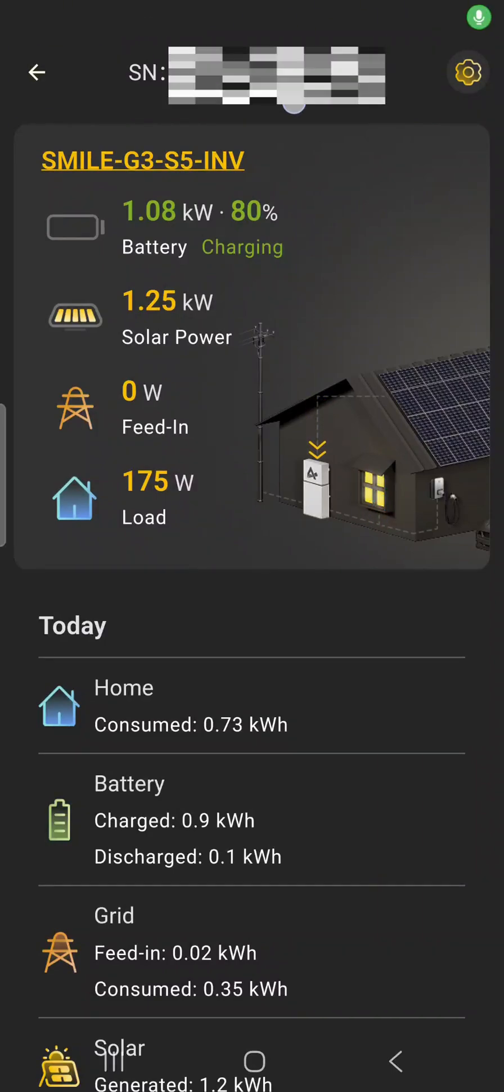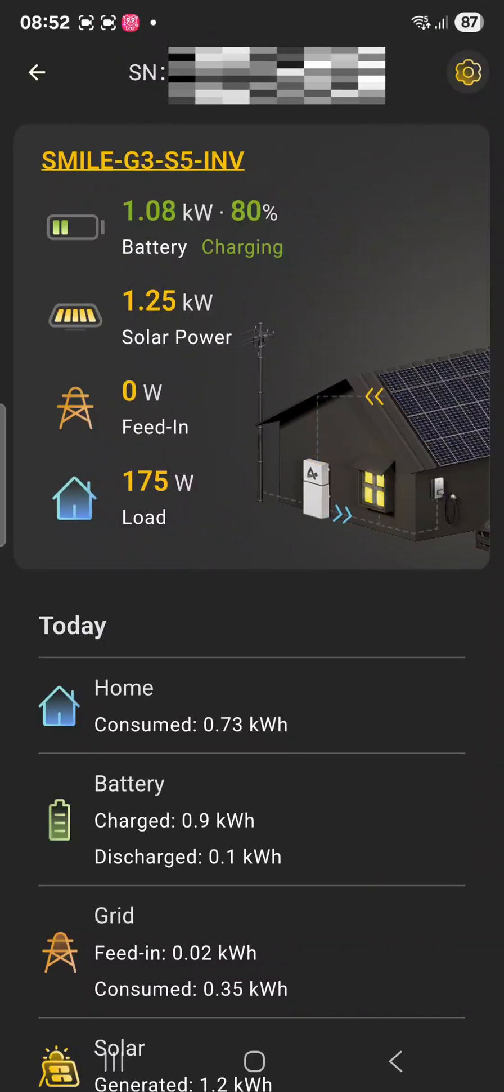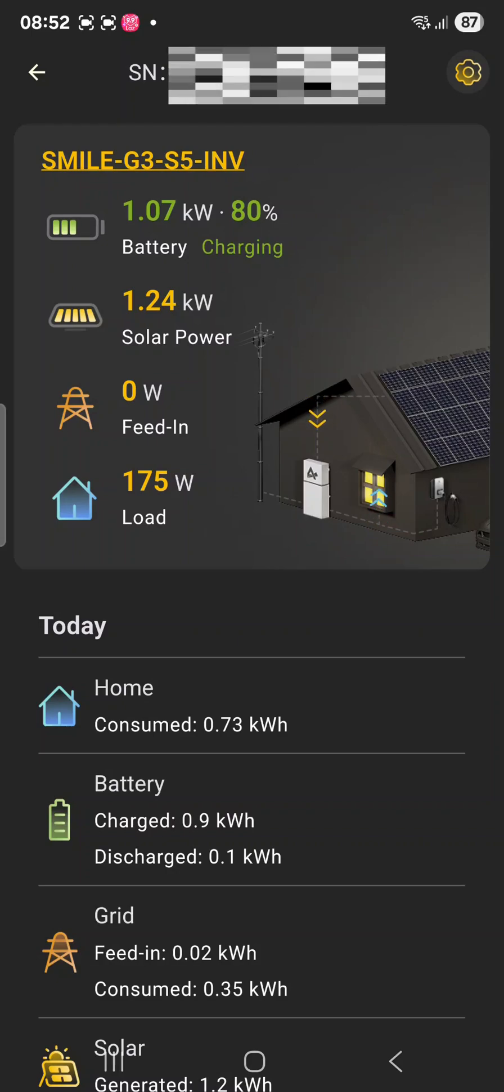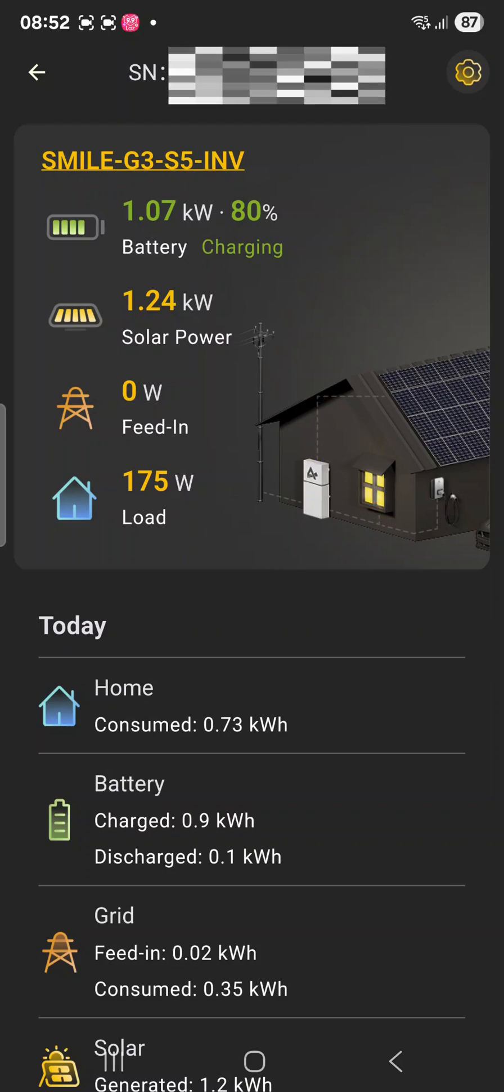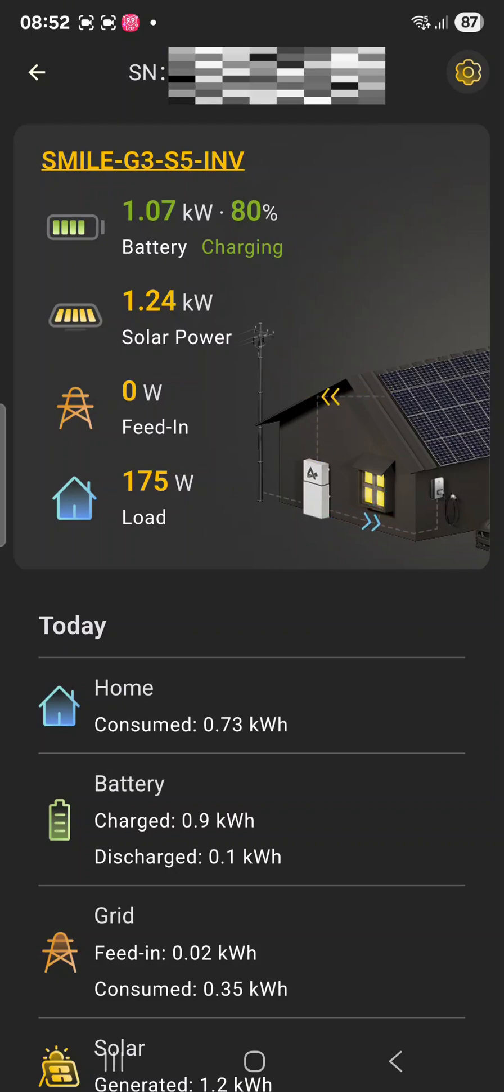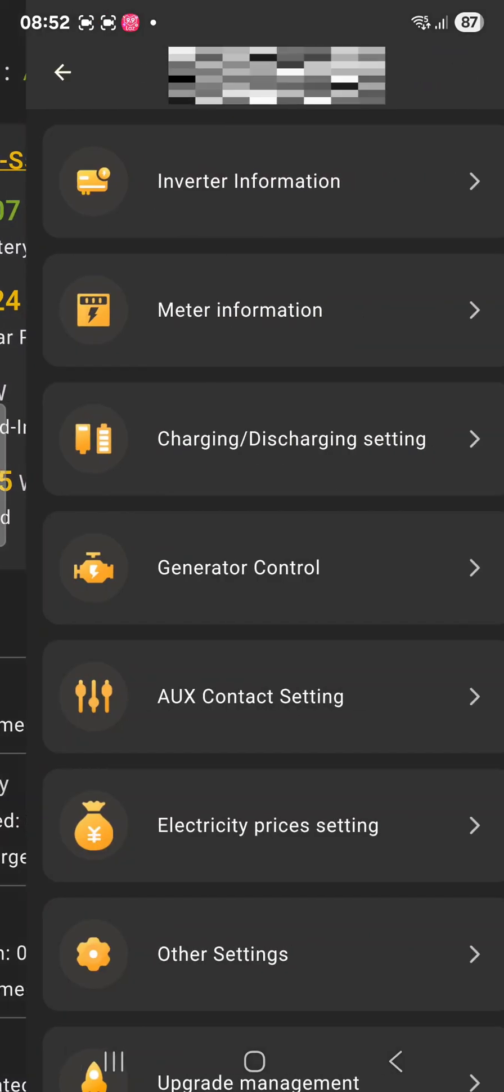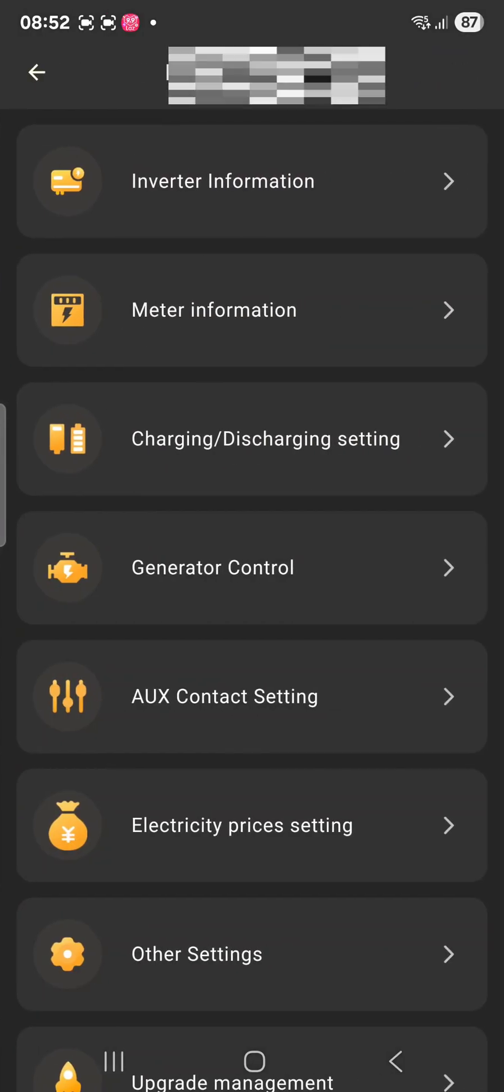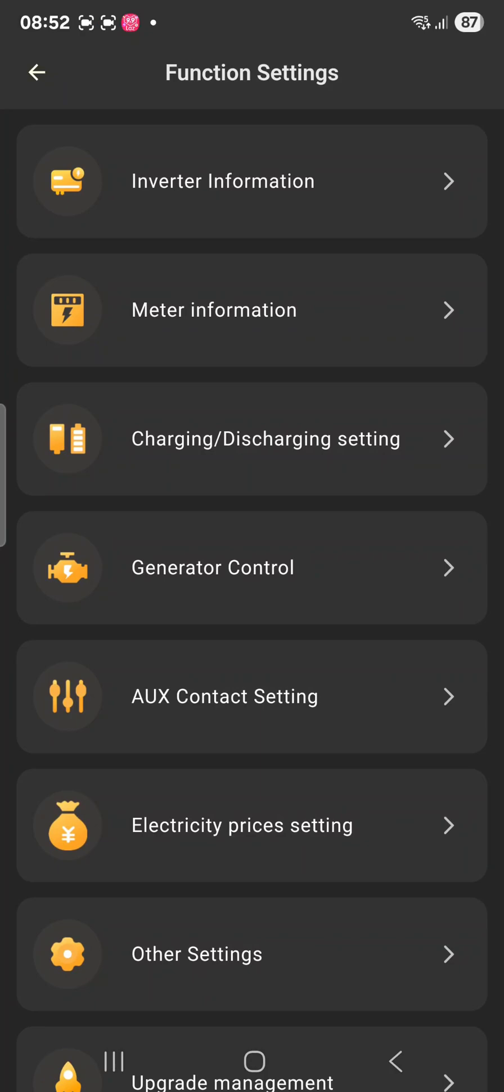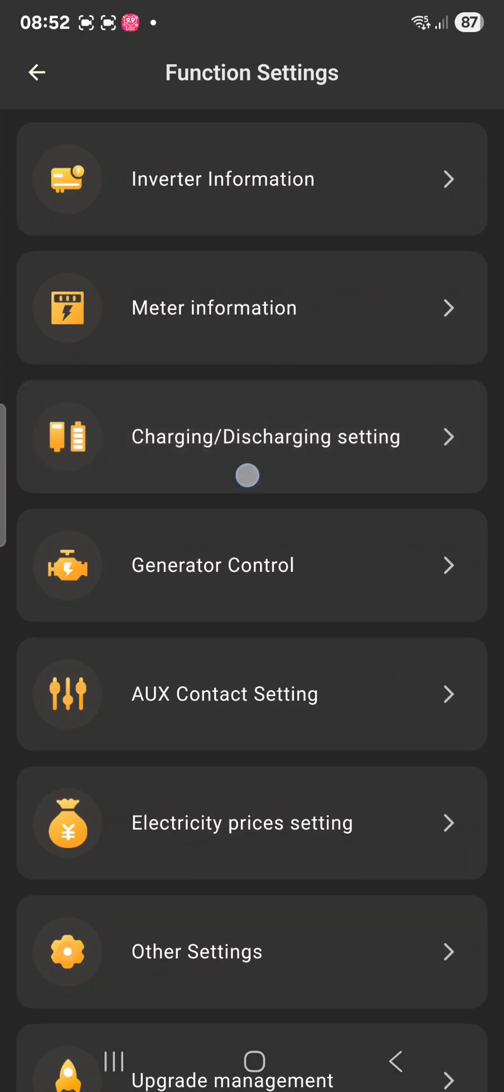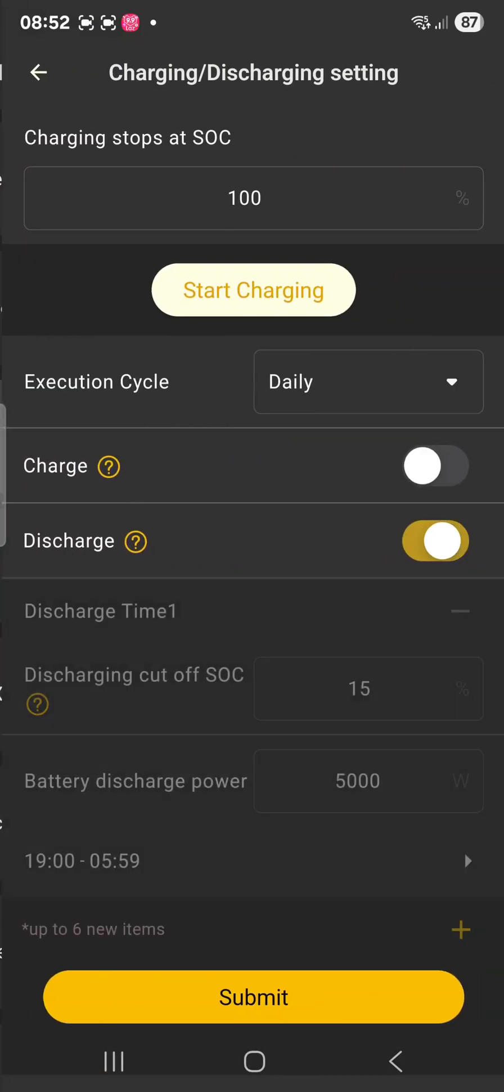In this video I will show you how you can set the schedule for discharging the battery. So if we go to the top right we see the setting symbol, we click on that, we go to charging discharging.